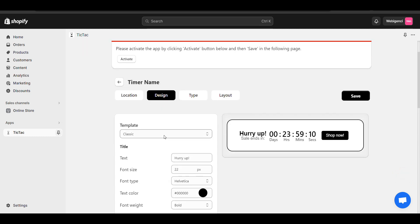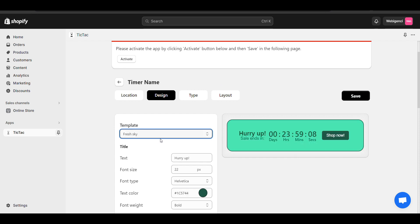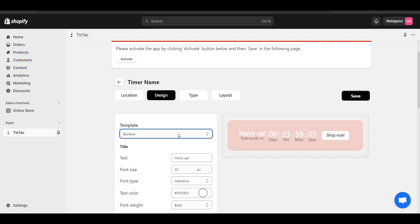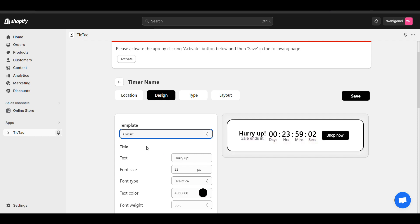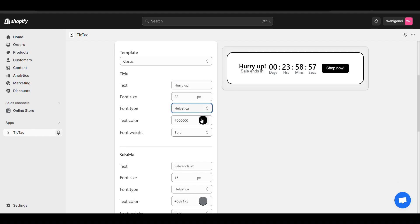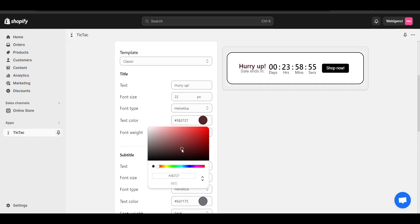In the design part, you can design using multiple templates. After selecting a template you can customize the design according to your need — like you can increase font size, change font type, and change text color.